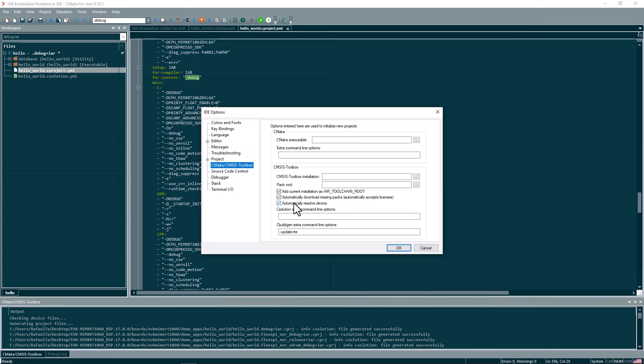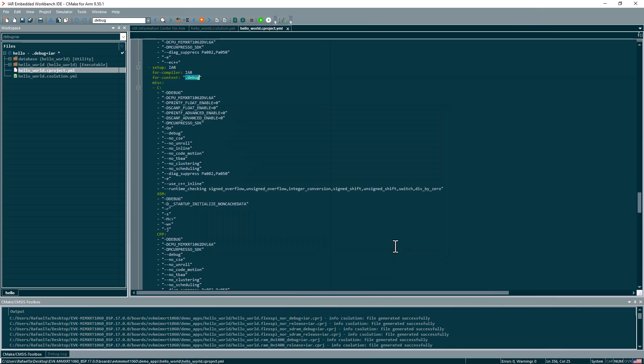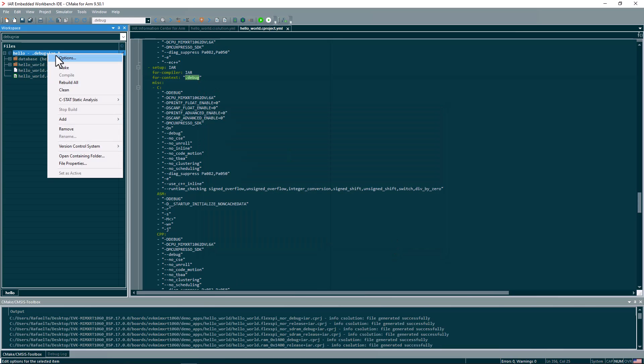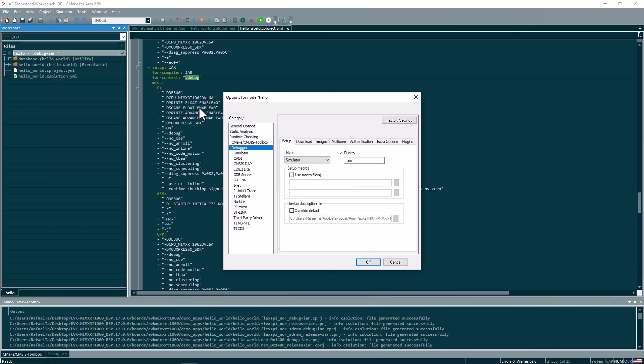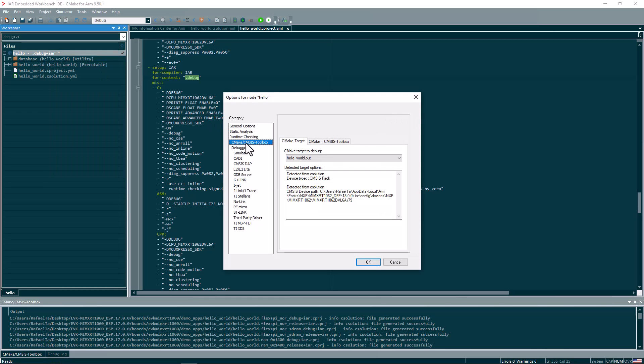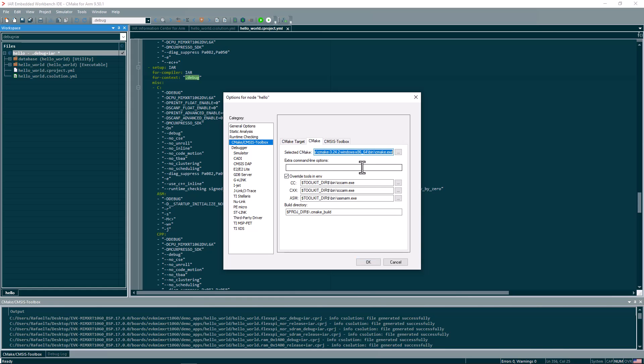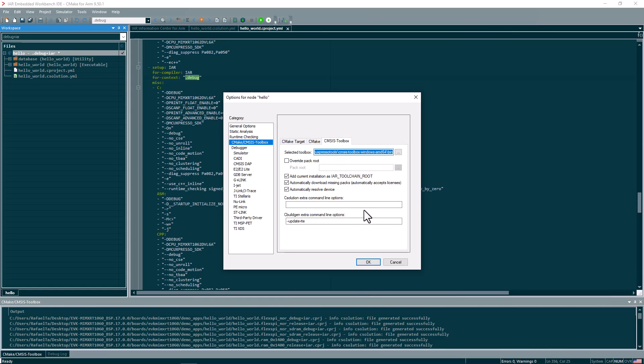If you go to tools options under CMSIS Toolbox, I definitely recommend that you have this enabled to automatically download missing packs. That's very handy. And also, if there is any device issues that it automatically resolves this device issues. The same settings are then also available in the project. And if you go to CMSIS Toolbox, you can see which CMSIS pack is being used, the path to this file. And then under CMake, where we are using or from where we are invoking CMake, then we also have the IAR build chain, compiler and assembler being selected here. And then under CMSIS Toolbox, we have again the same settings.